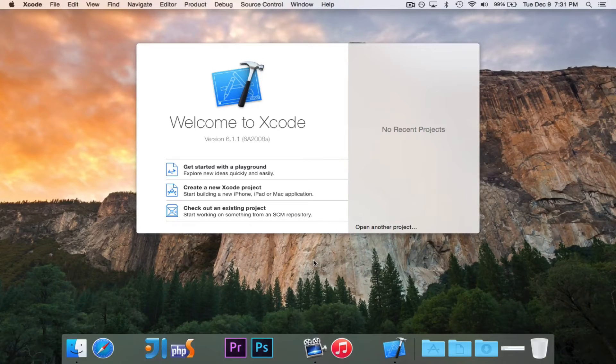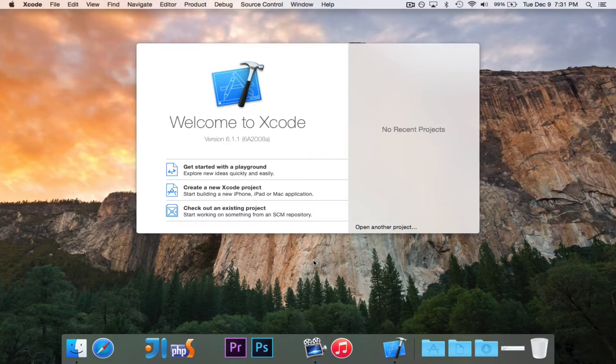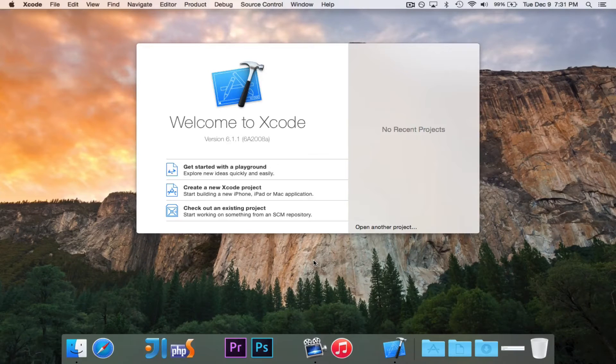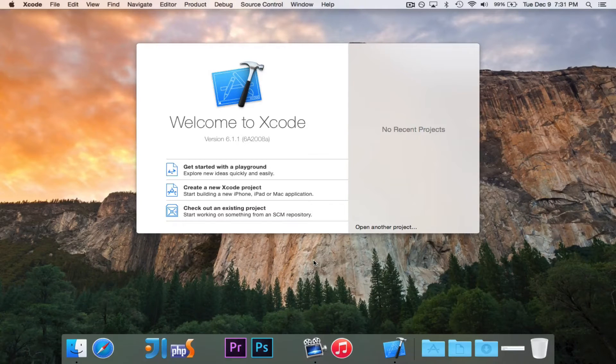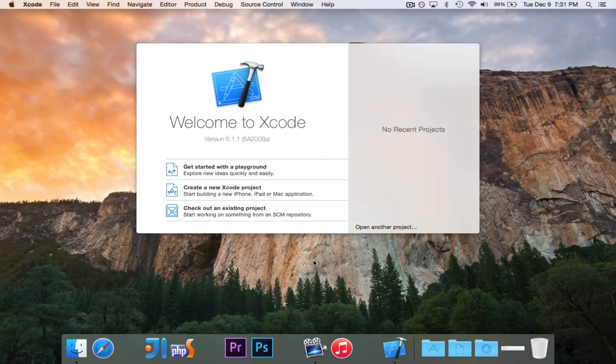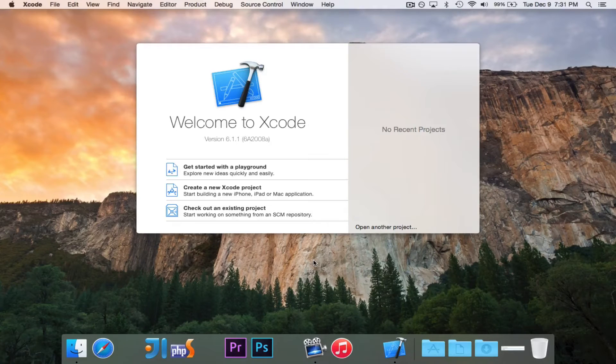But in this case, we can use a playground for a while because we're just figuring out the syntax of the language and how all of that works.